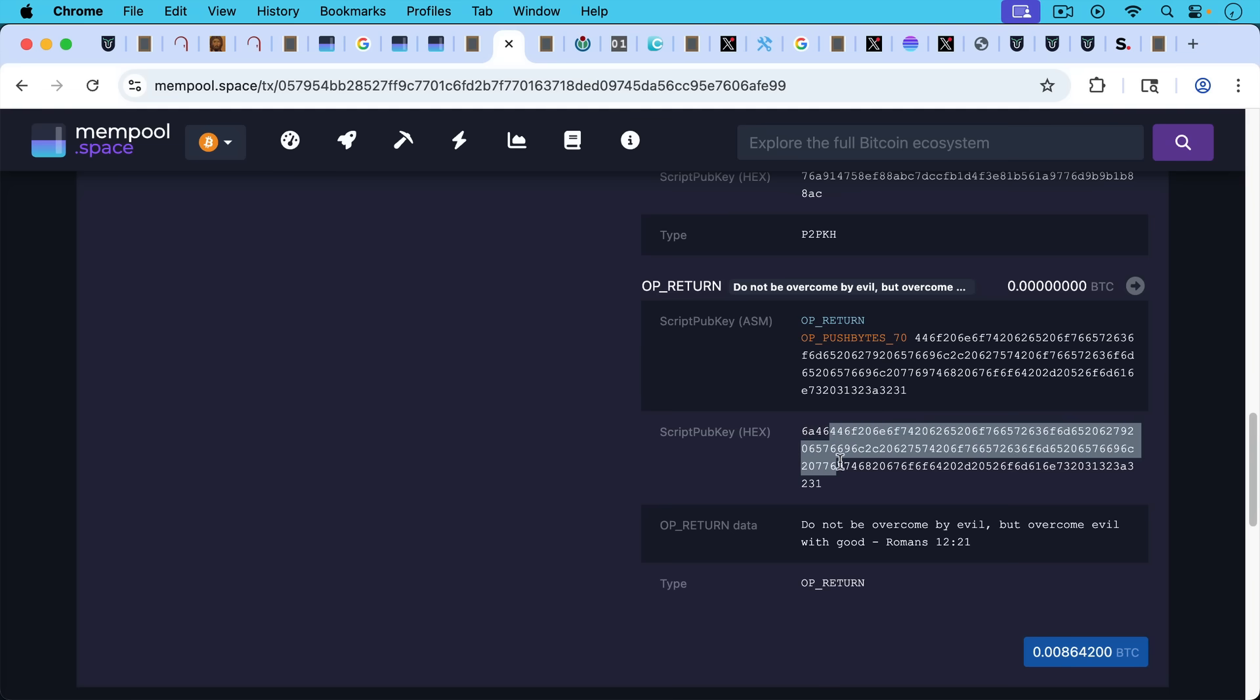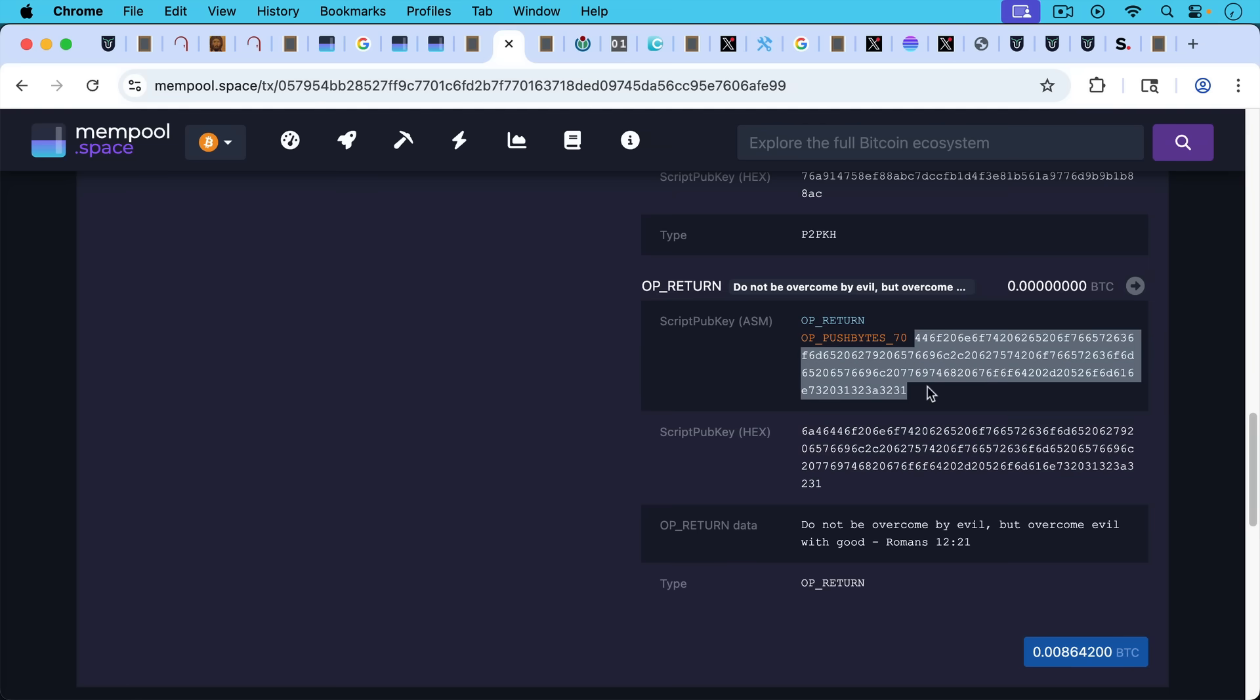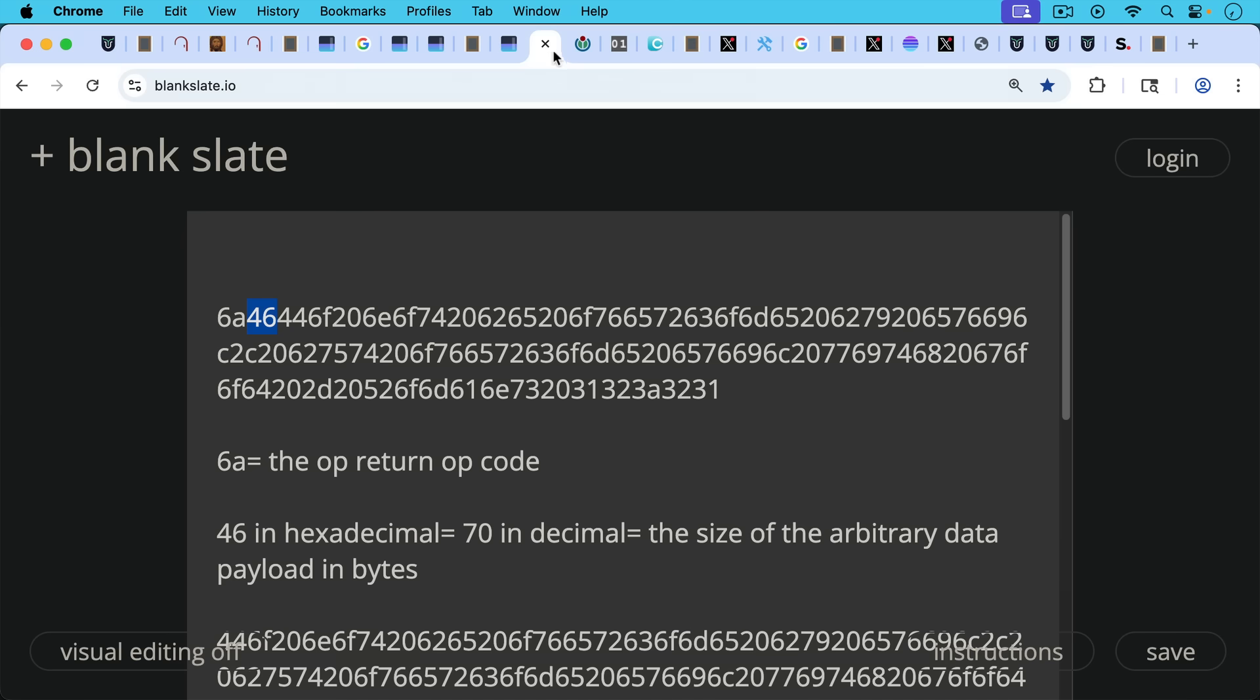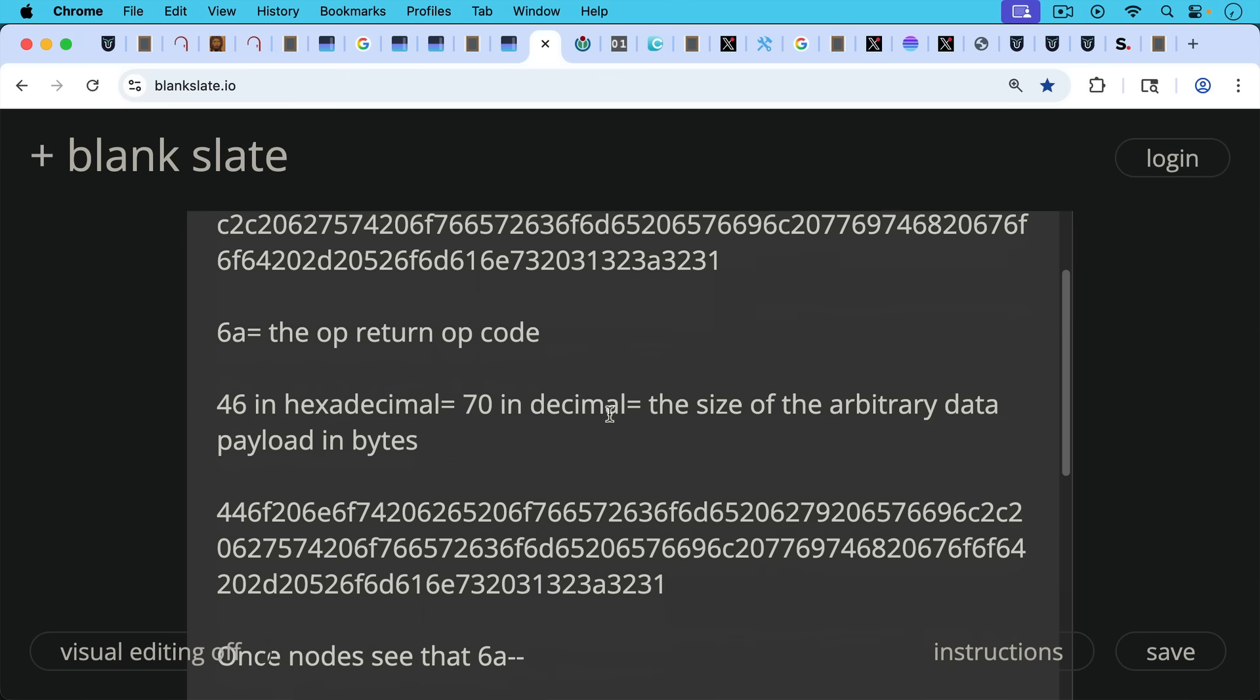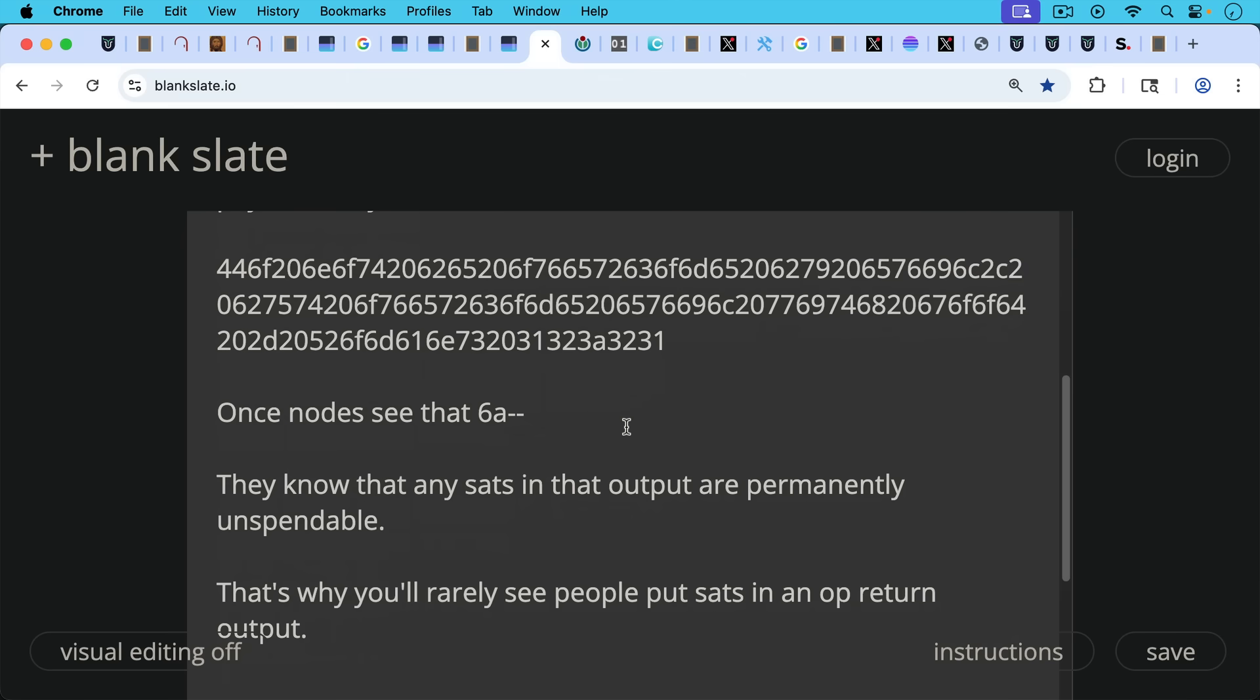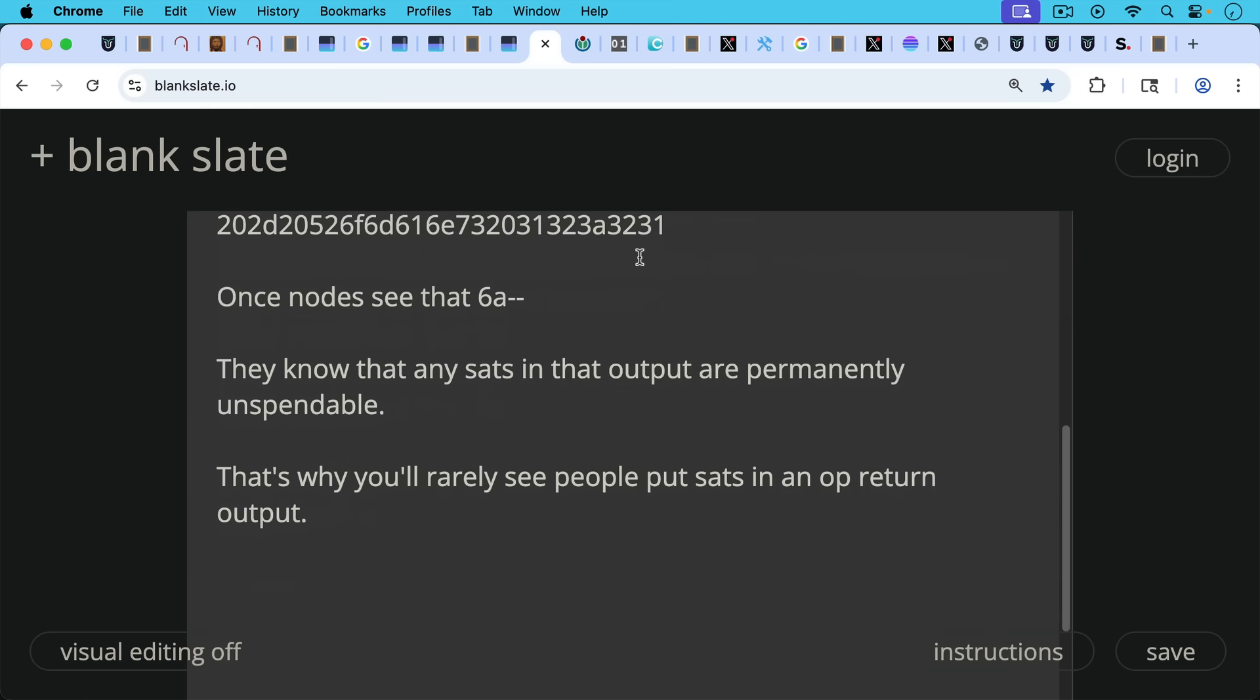And then 46 in hexadecimal is the same as 70 in decimal. So this is the size of the data payload that is contained in here. It says 70 right here. It says 46 right here. And basically 46 in hexadecimal is the same as 70 in the decimal system. And then what follows, if we look right here at the beginning with a 4, 4, 6 and ending with a 2, 3, 1 is exactly the same as what follows here. So this is basically how data is embedded. This is a 70 byte OP_RETURN.